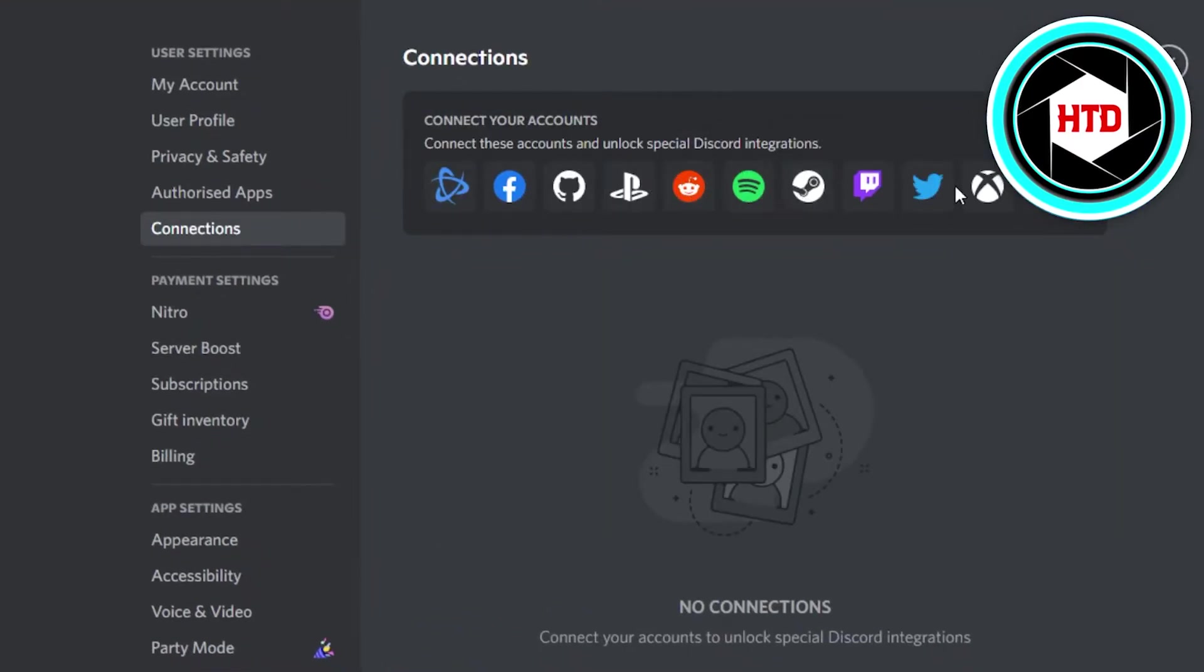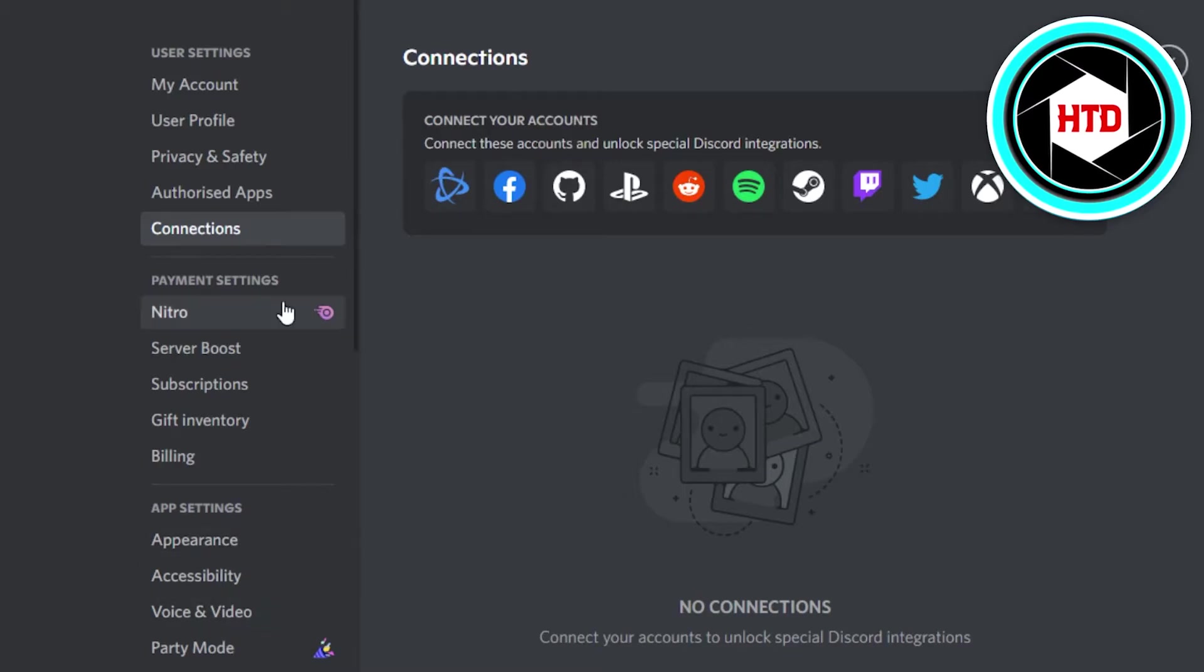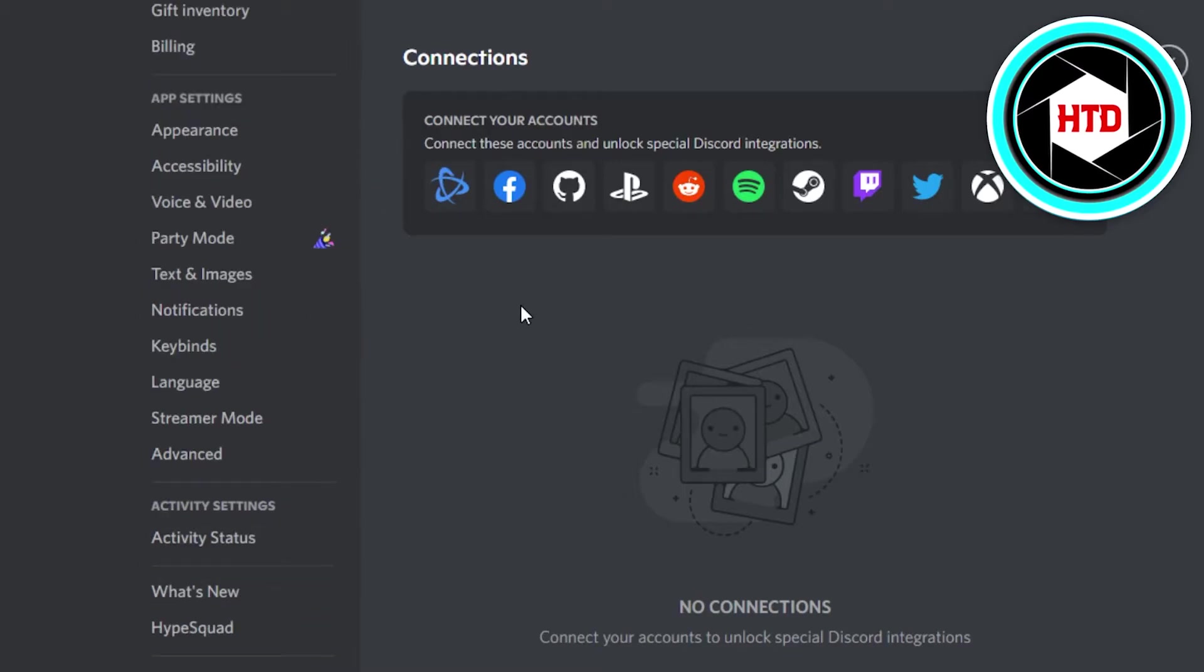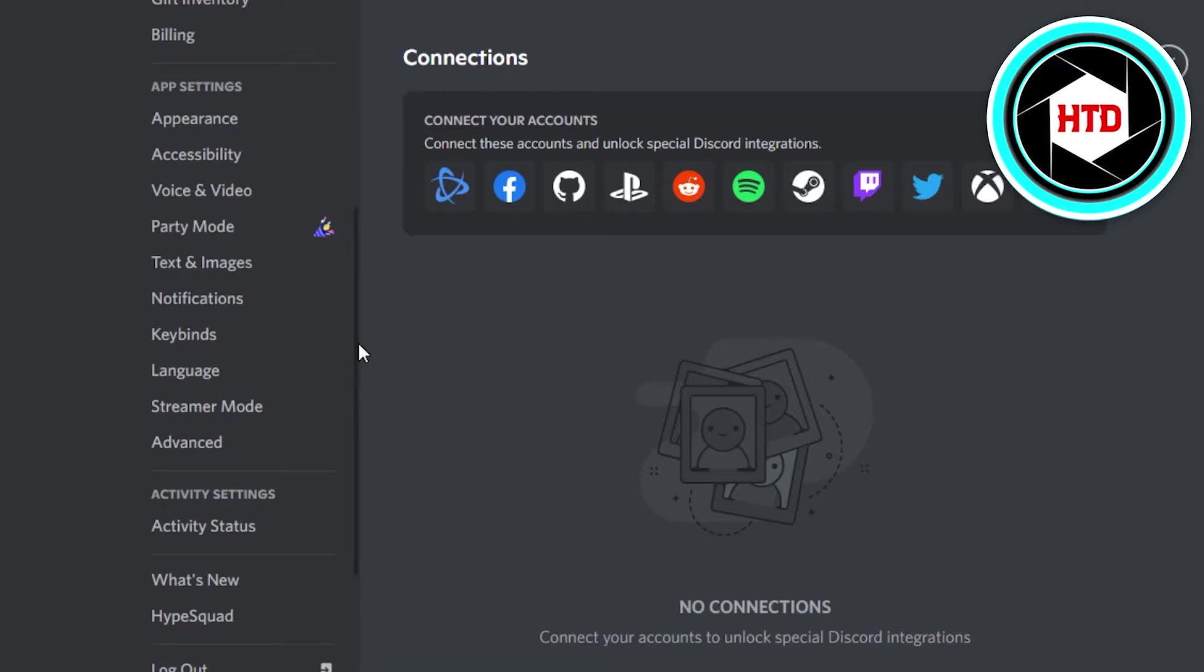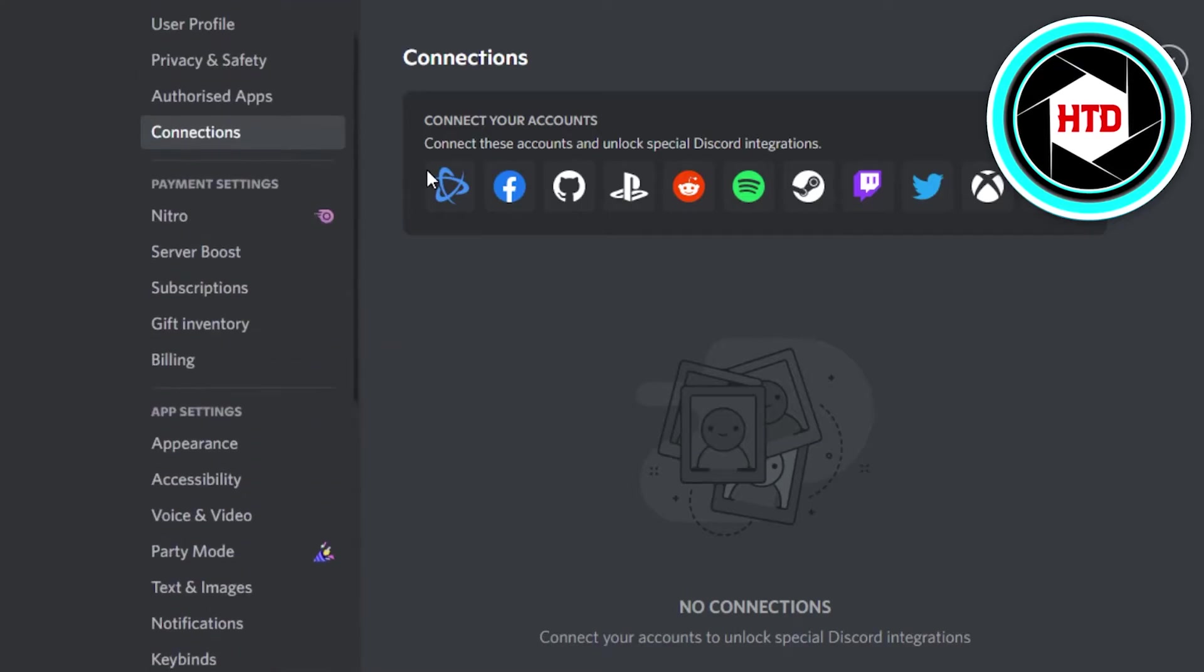So now what I need to do is you can do that from here, connections as well, and the default way is going to be simply scroll down and you will find plugins right here. Once you go to plugins, then you will be able to add this plugin to your Discord.